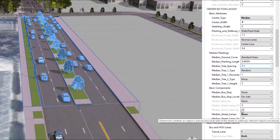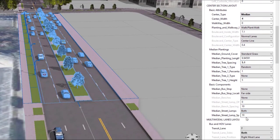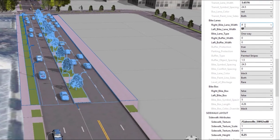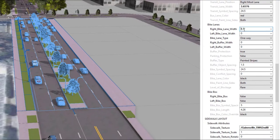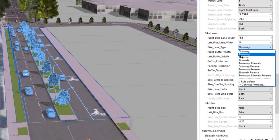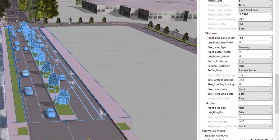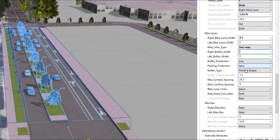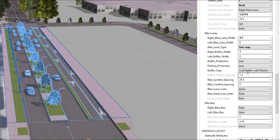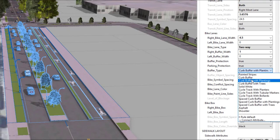We'll then add in some street lamps. And now we want to make way for some bikers, so we just put in the width of the bike lane and then it automatically takes a lane away from the cars. We'll then add in a buffer and then we can choose from the nine different buffer types, and just by clicking on them we can see what they look like.